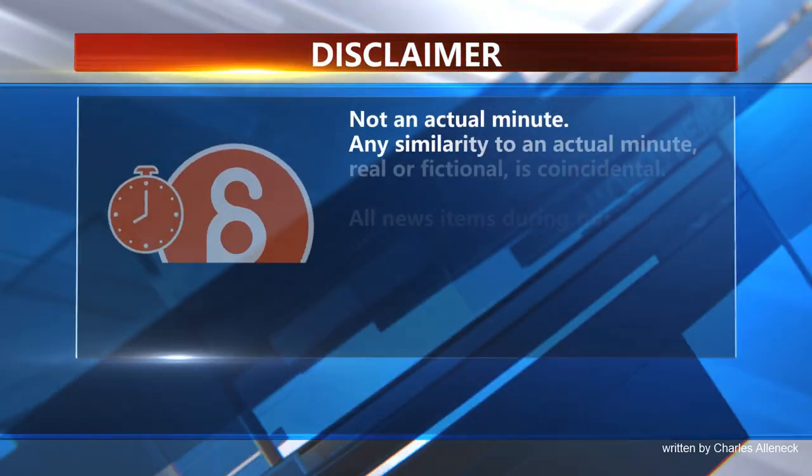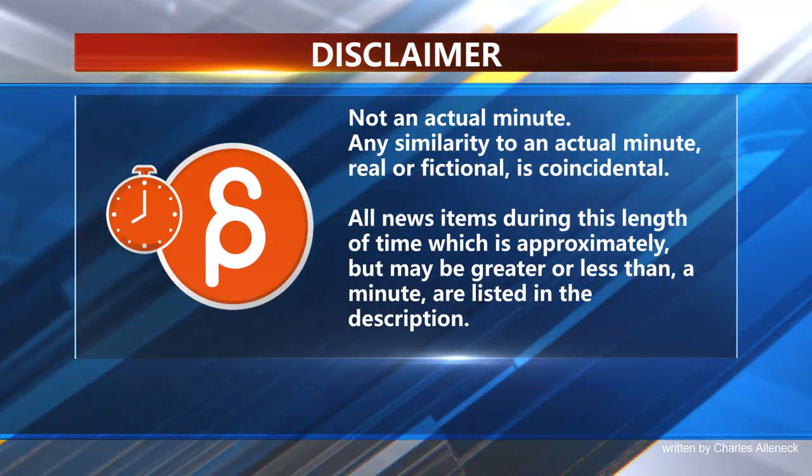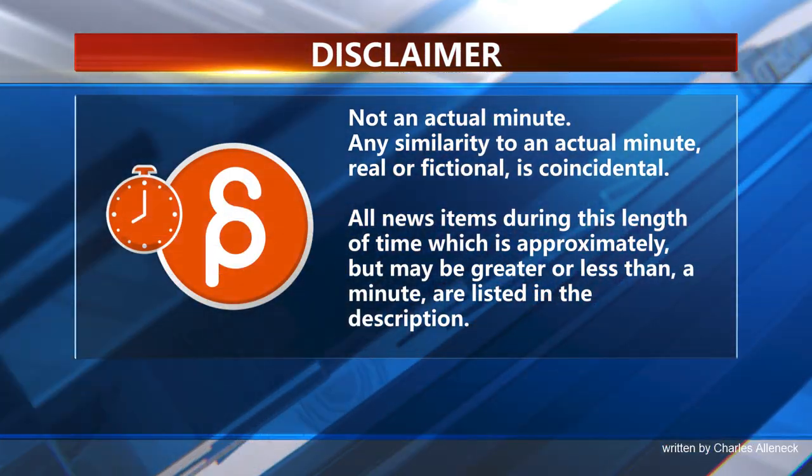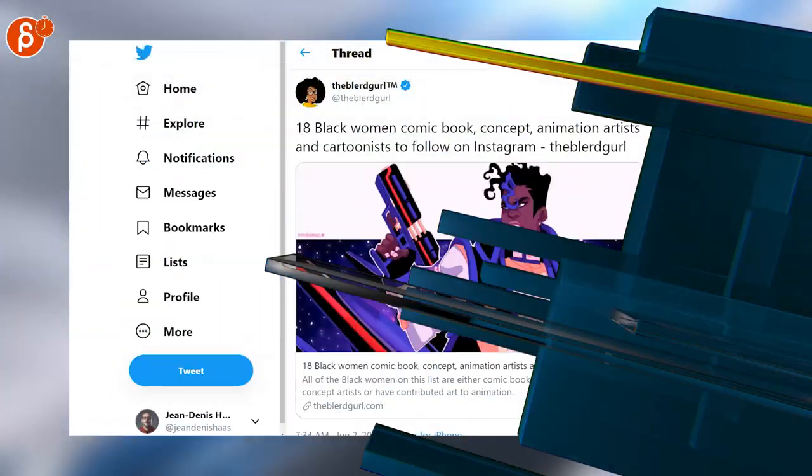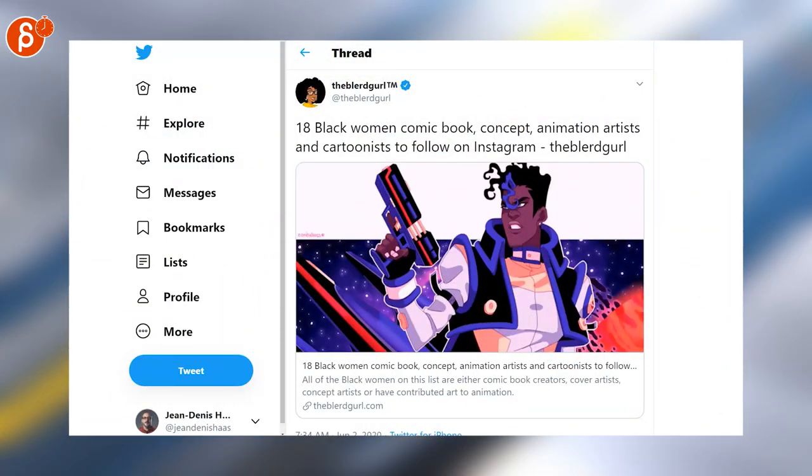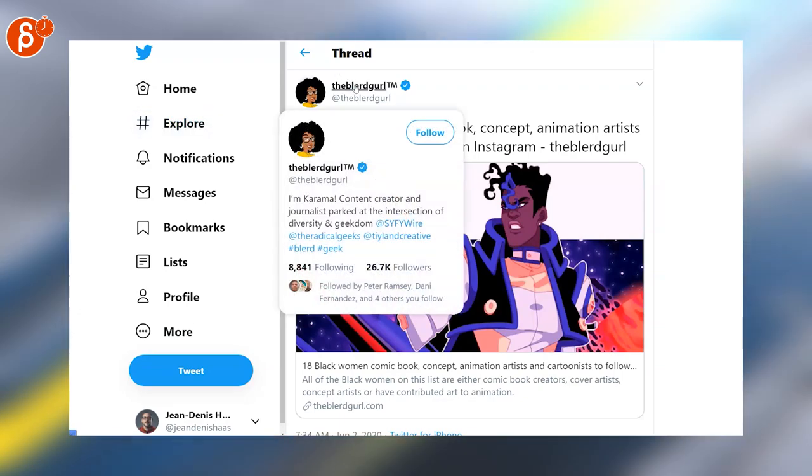This is the Animation Minute. First up we have here 18 black women comic book concept animation artists and cartoonists to follow by Kamara.